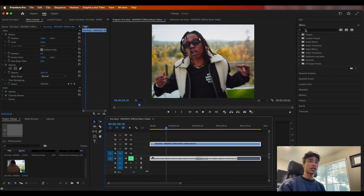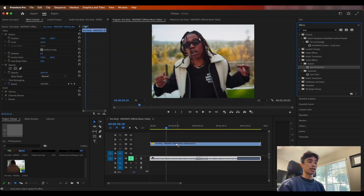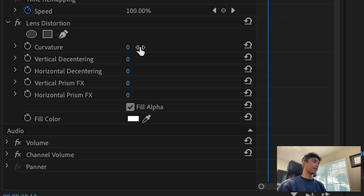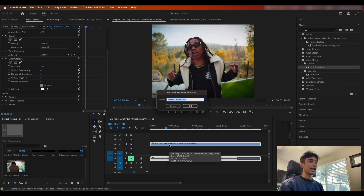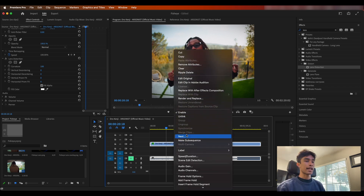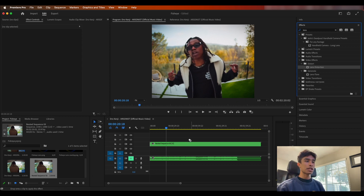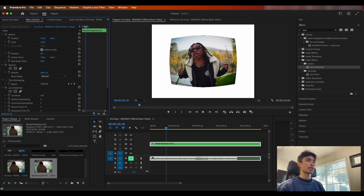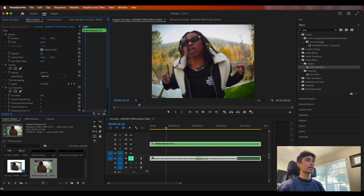Now that we're inside Premiere Pro, the first thing we're gonna do is come over to our effects and search for the Lens Distortion effect, which is under the Distort category. Apply this to your video, increase the curvature to about 100. Then we're going to nest it — I have my nesting key set to N, or you can just right-click and hit the nest icon. Name it whatever you want, then take that same Lens Distortion effect and apply it one more time, setting the curvature to 100 again. Now you'll see we have a really warped, trippy-looking video.